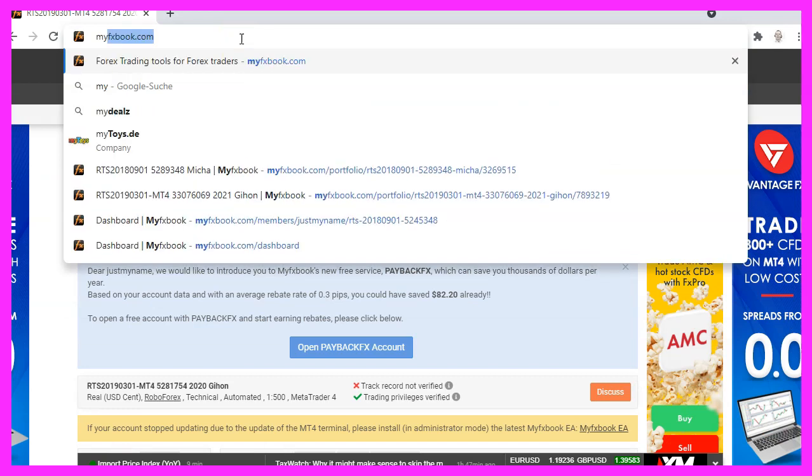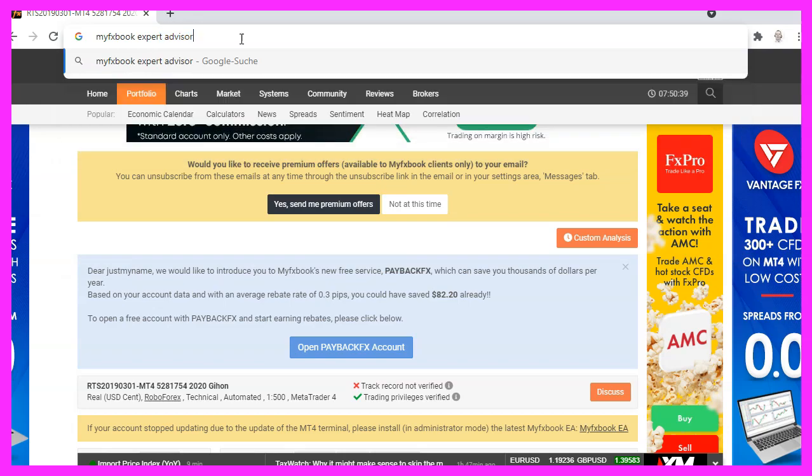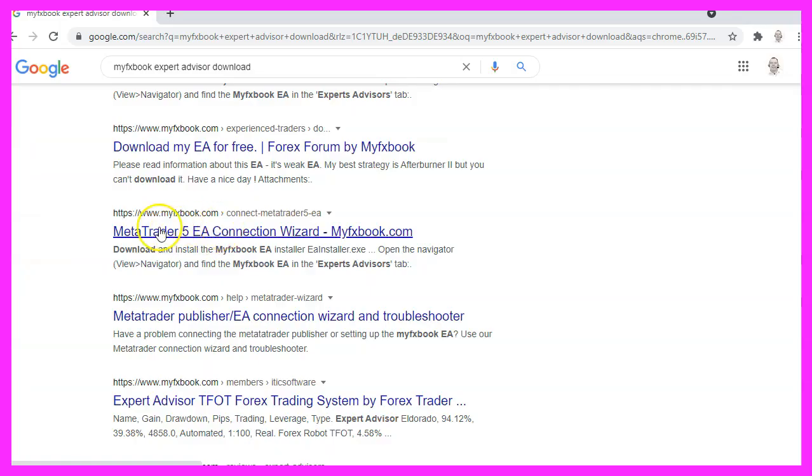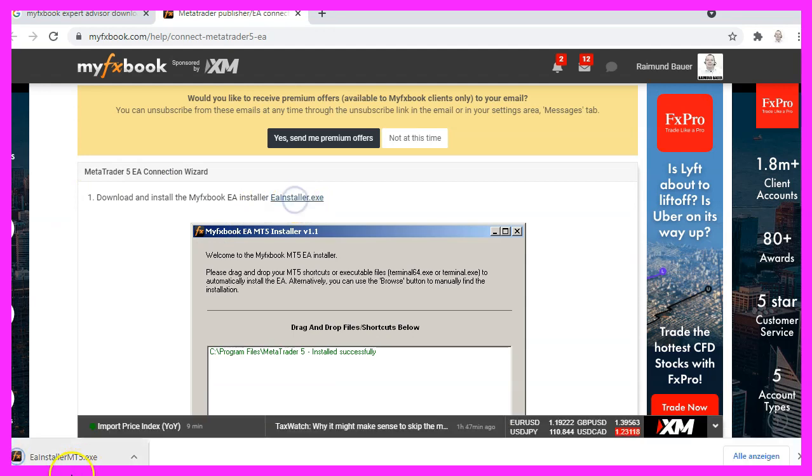And as often we will have more success when we do a Google search. The third entry in the Google search is the MetaTrader 5 Expert Advisor connection wizard. So let's click on this link and this one says that the EA installer MT5. So it's for MetaTrader 5.